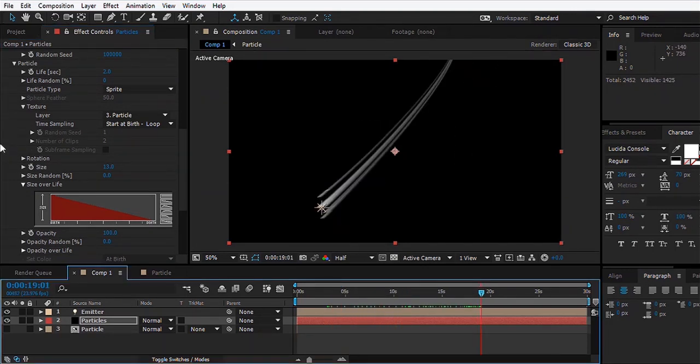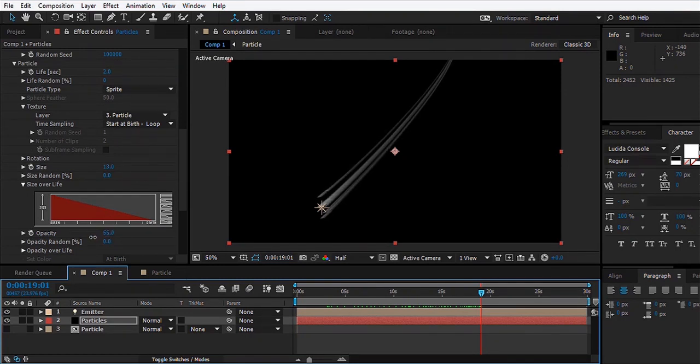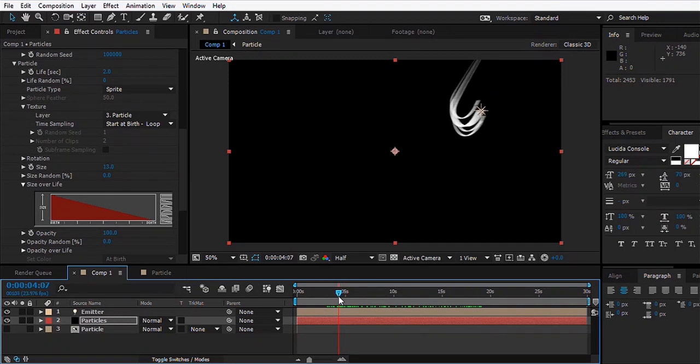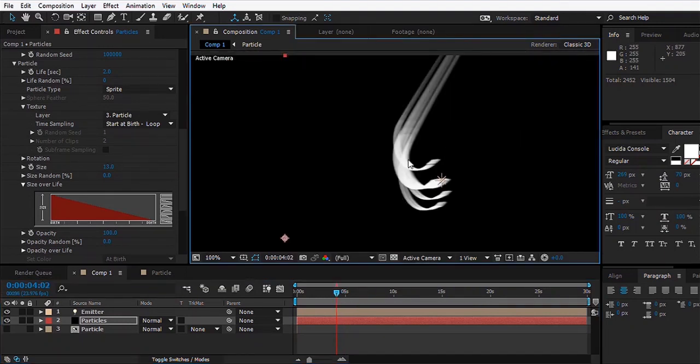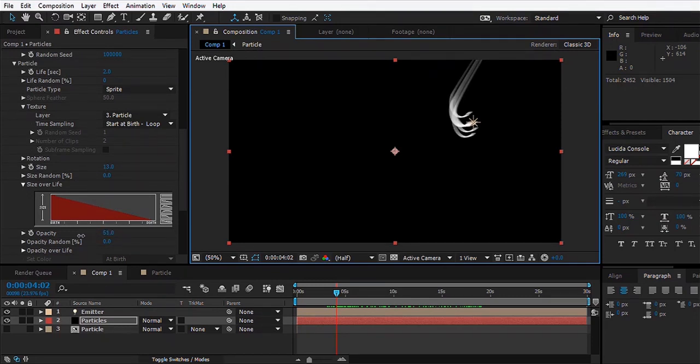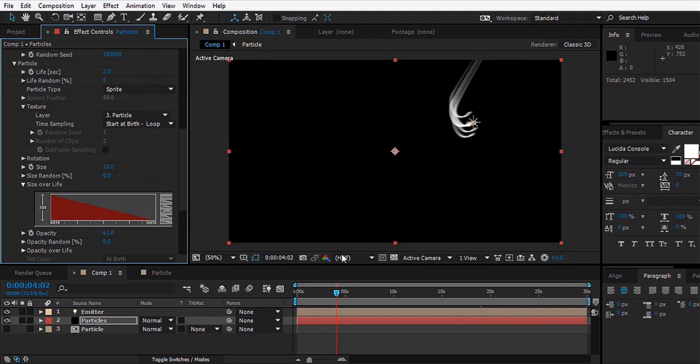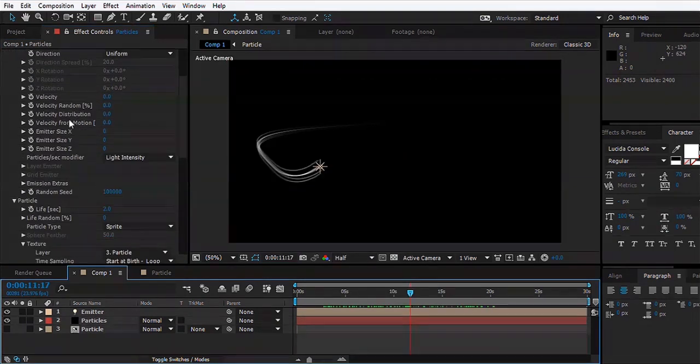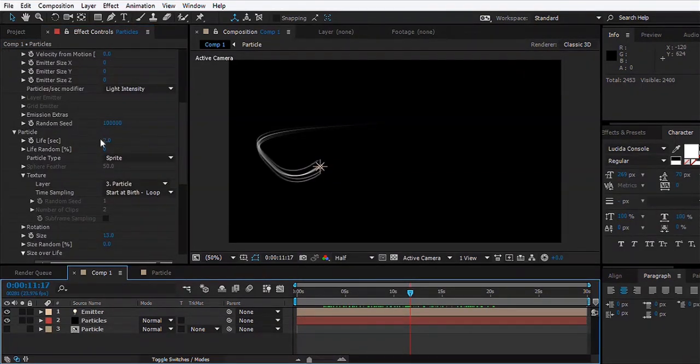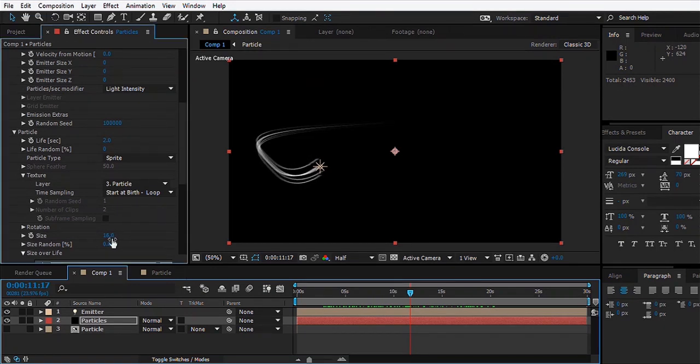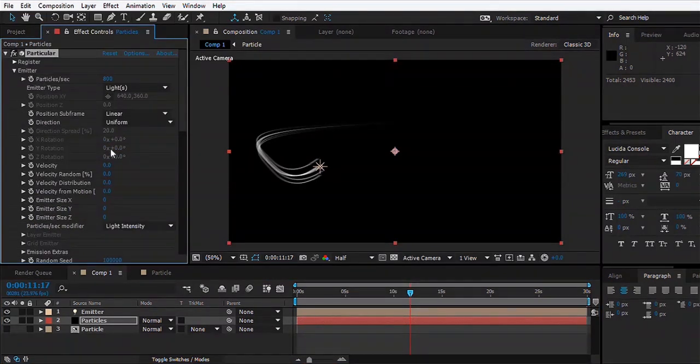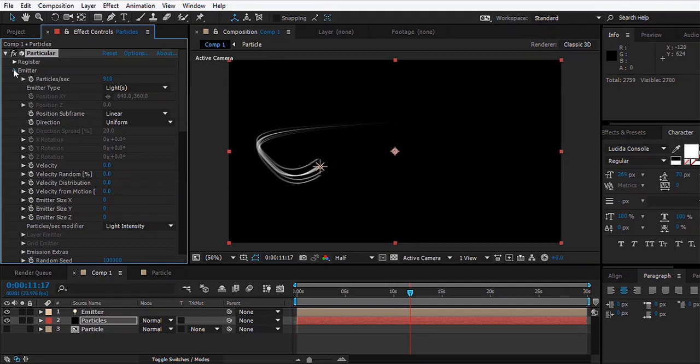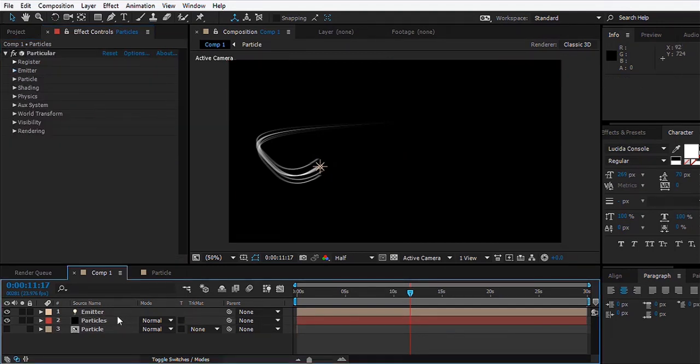This looks okay for now. What else we can do is go to Opacity and decrease the opacity so that when the particles intersect with each other, like in this case, we can see some depth. We can set it to 50 or something. What we'll do is maybe increase the particle size a bit more, and increase the Particles per Second to maybe 900.